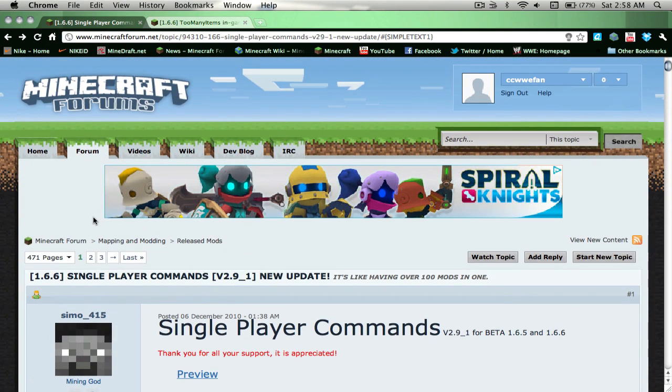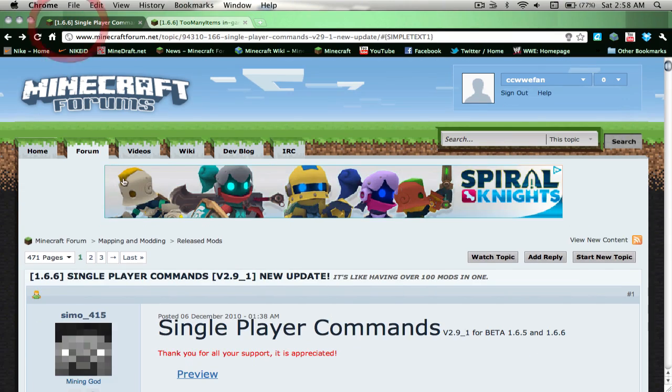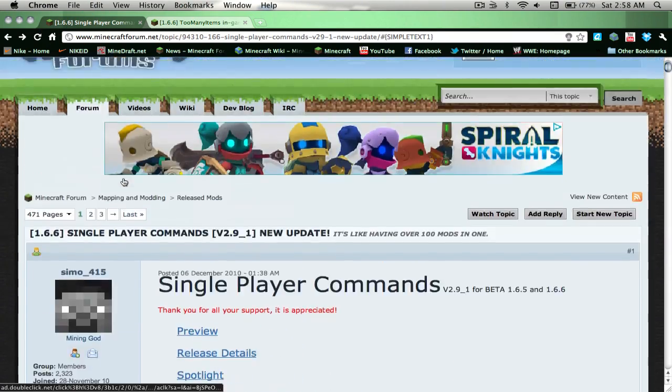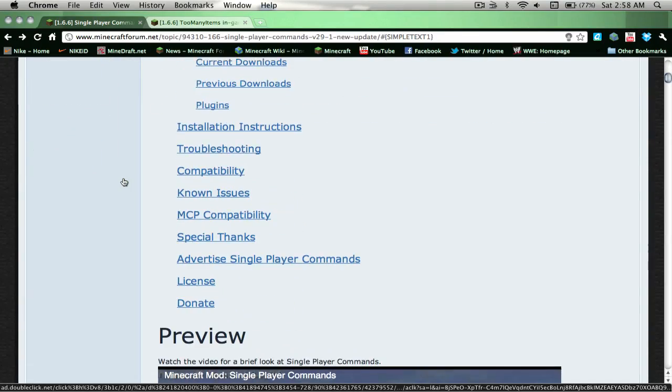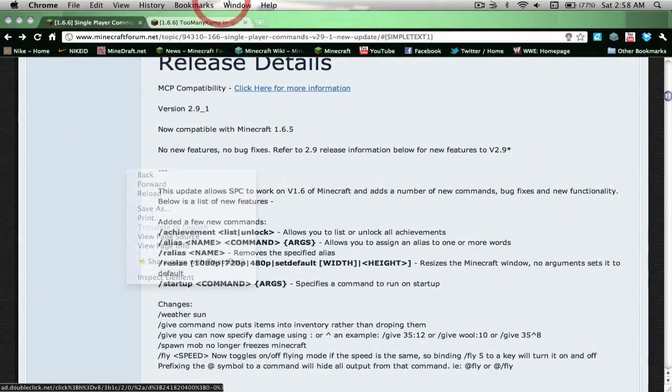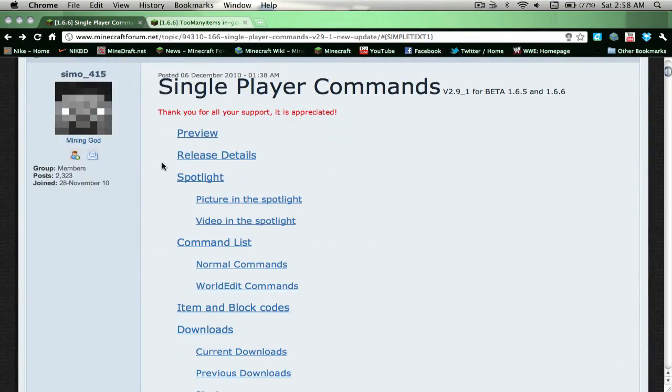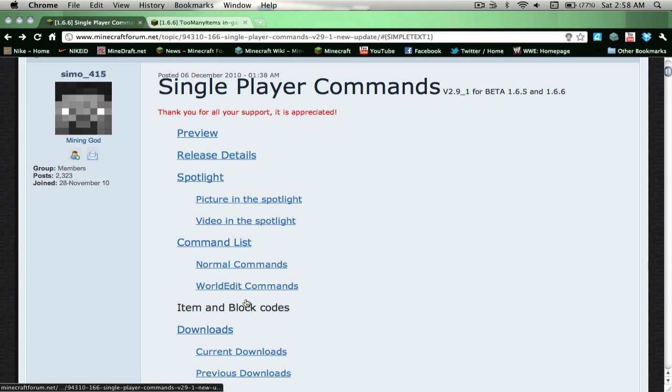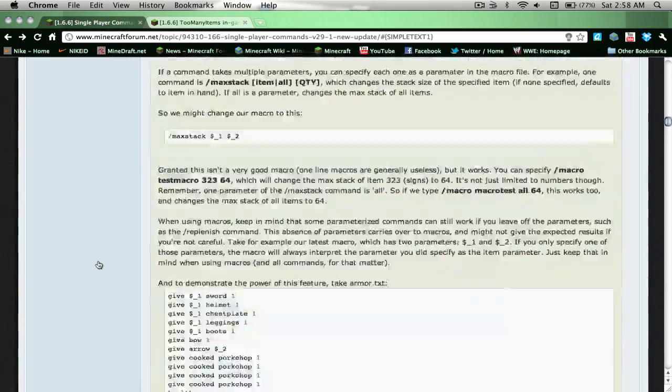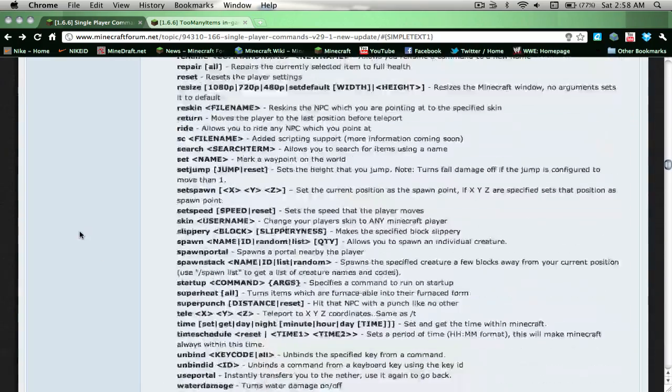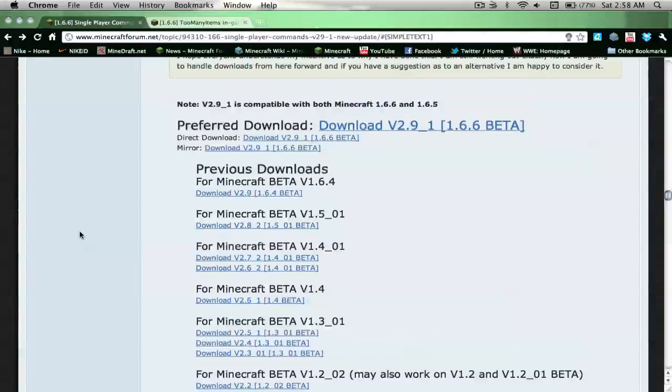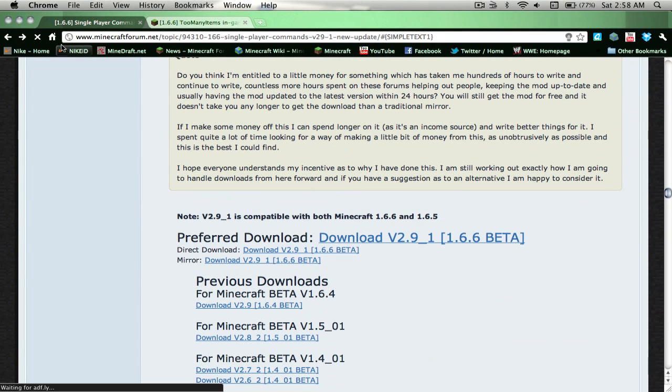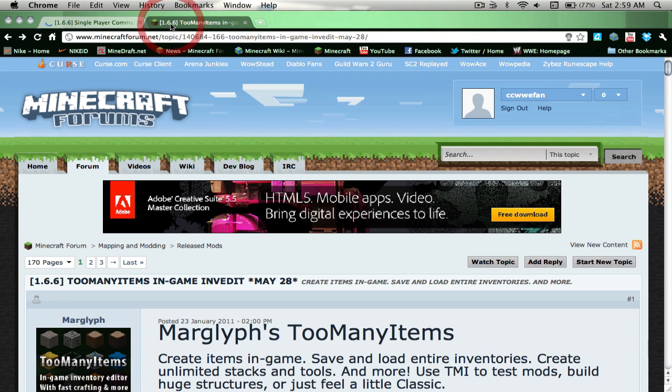First, get the download link. I'll go to Single Player Commands on the forums. I'll give you a link in the description. Just click downloads, scroll down a little bit more, and then download right there. You want to click on the direct download.